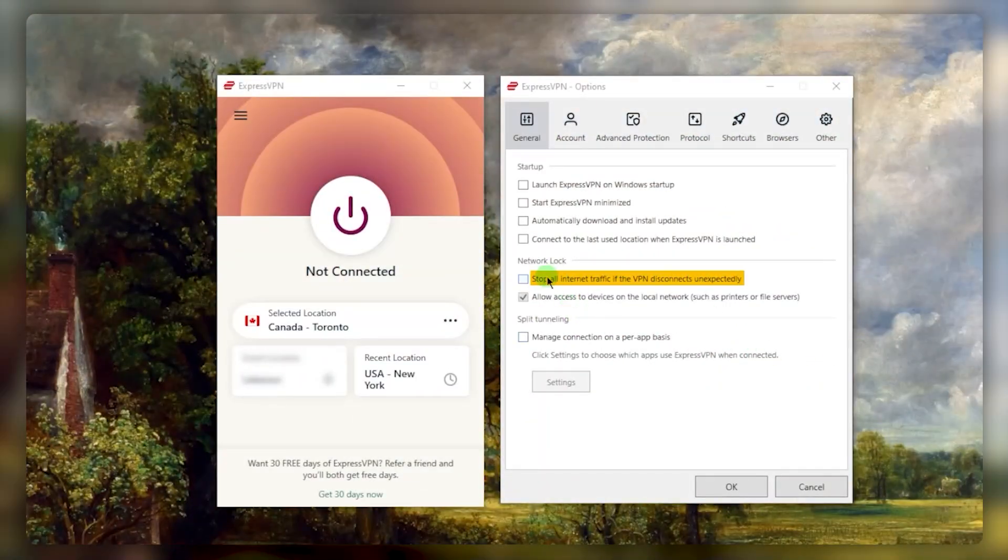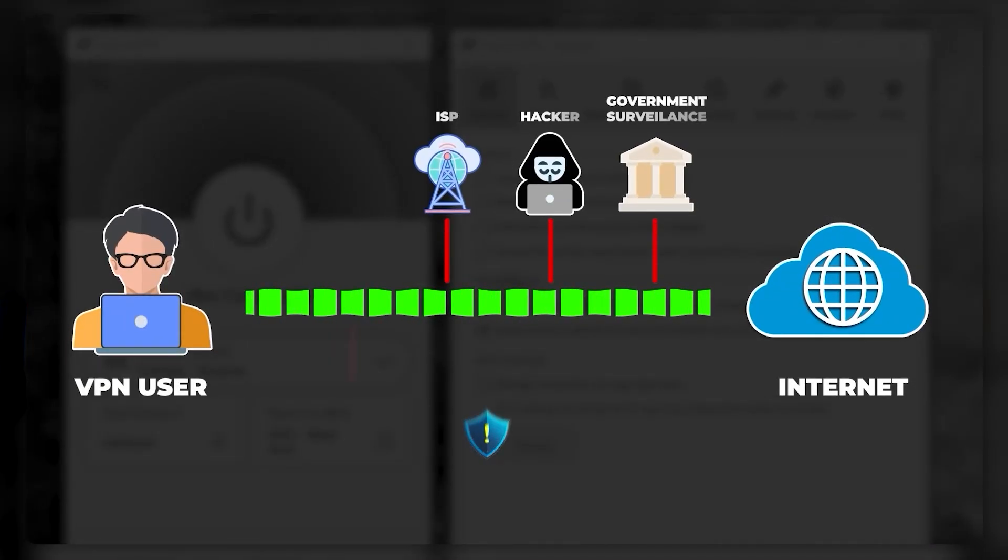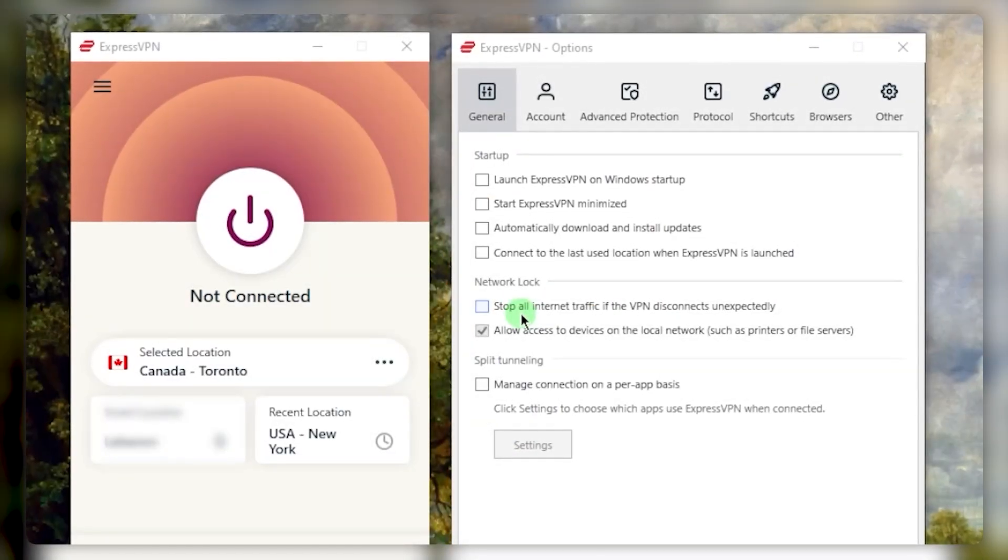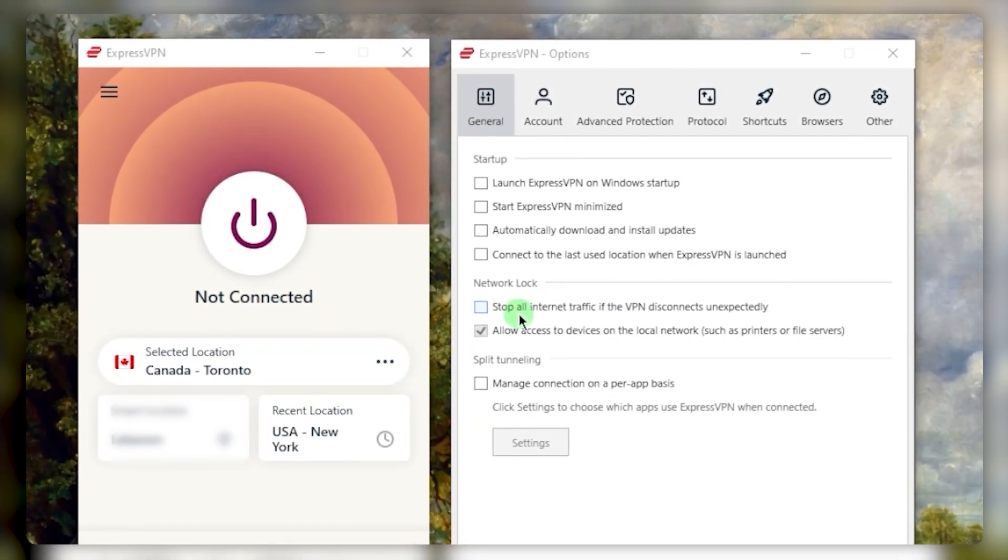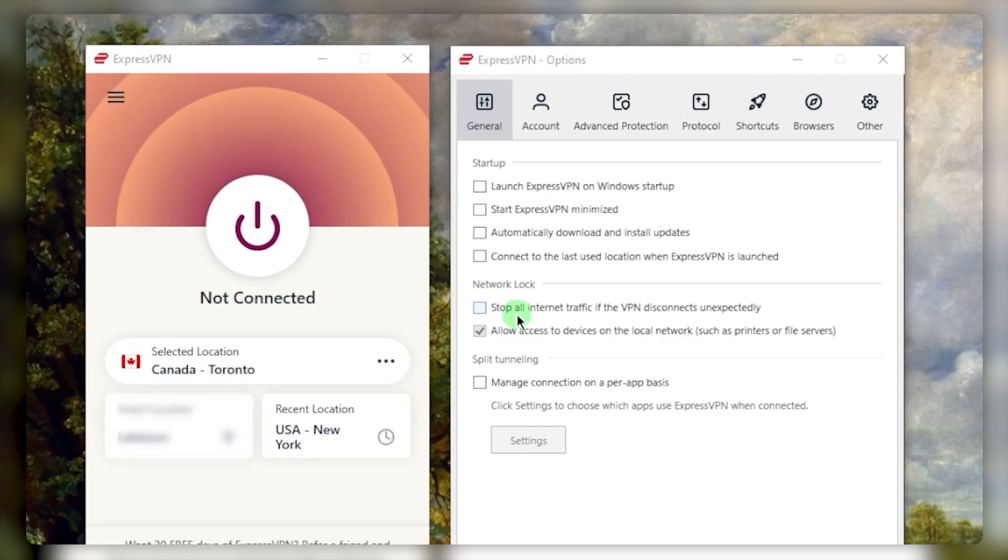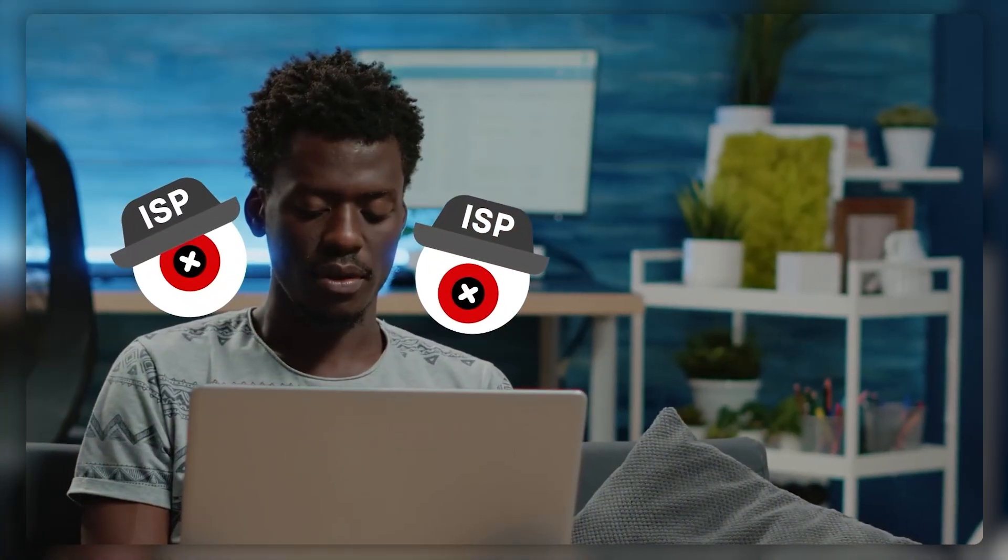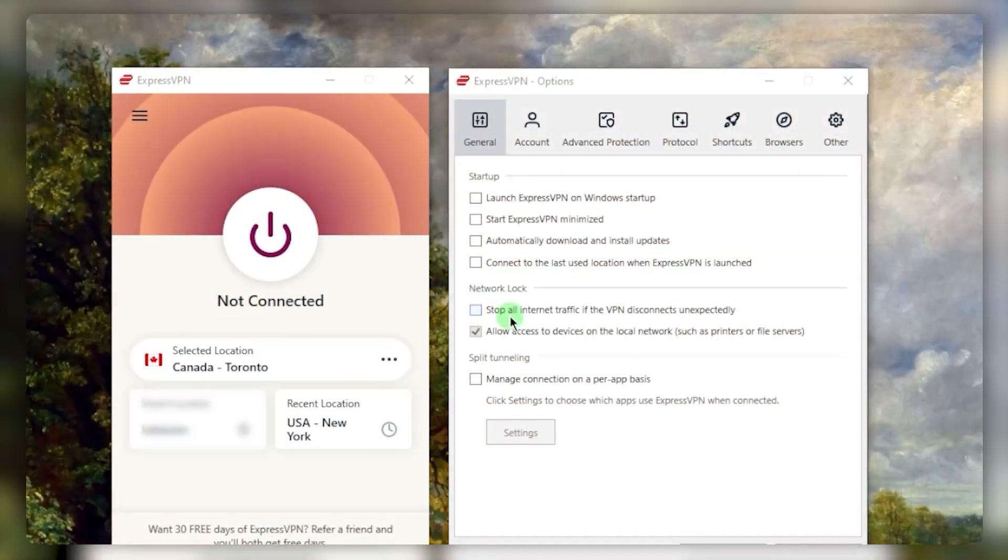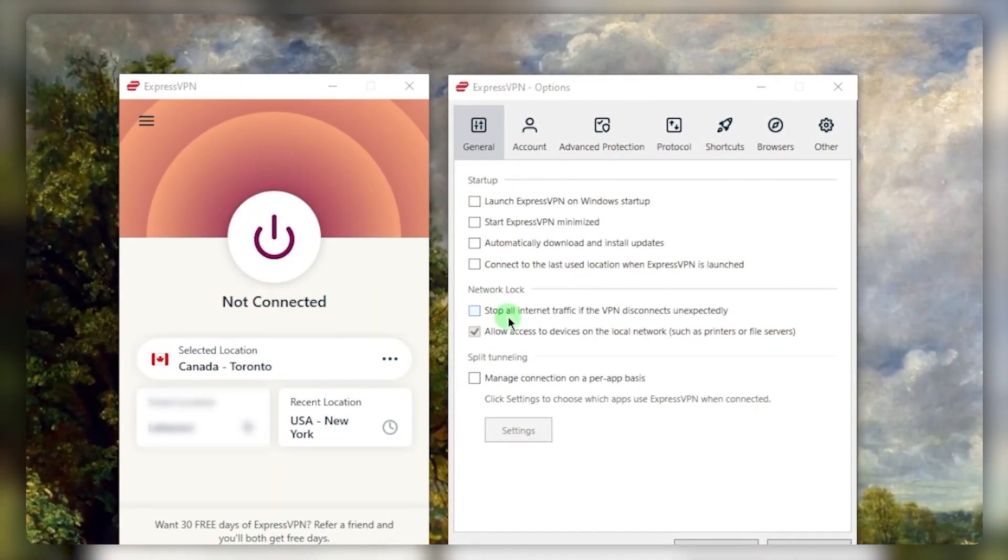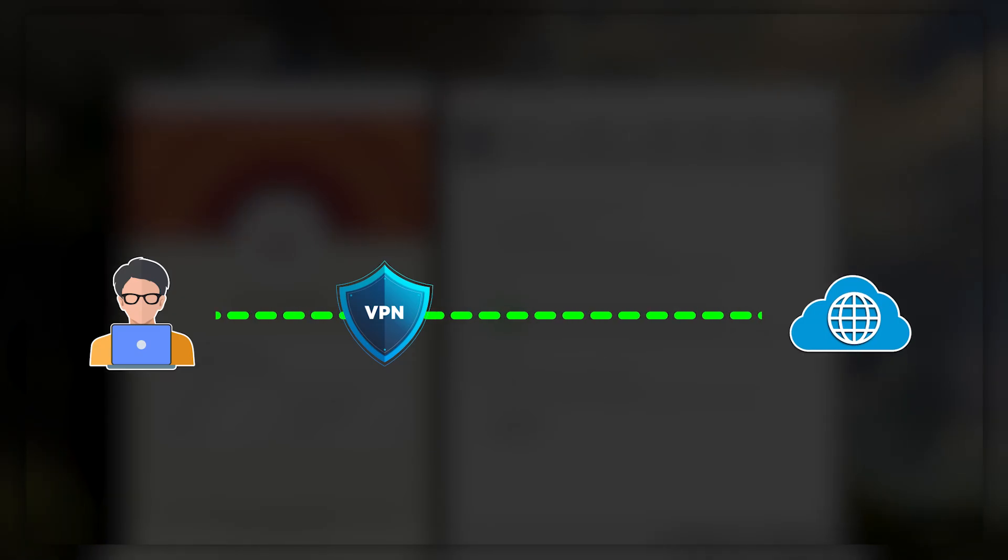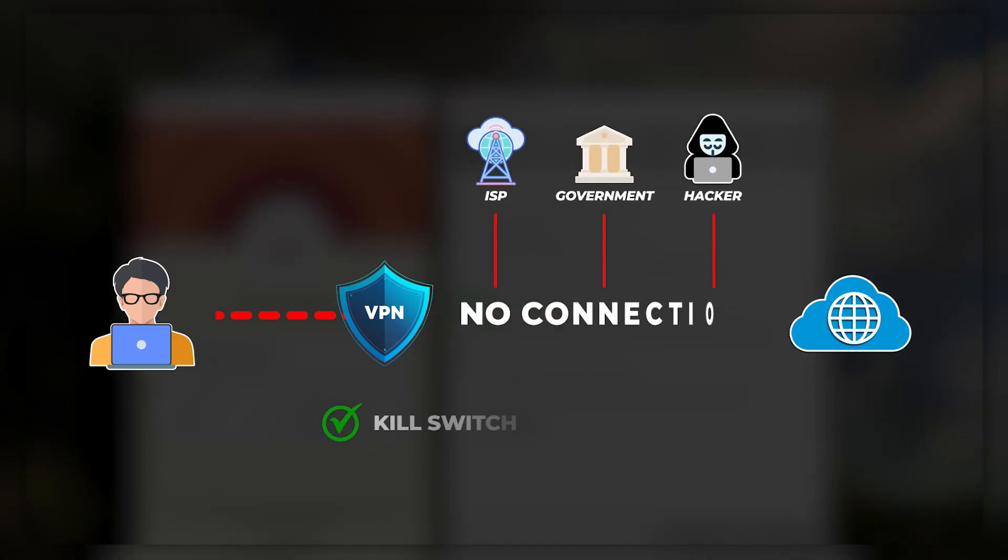As you can tell, we have the kill switch, which is called Network Lock, and split tunneling. The kill switch is going to stop your internet connection if the VPN disconnects unexpectedly. This is very useful if you're in China and your VPN disconnects for whatever reason - it'll also disconnect you from the internet so the CCP, the ISP, or the government won't be able to know what you're doing online because you're not connected to the internet unless the VPN is on. This is what the kill switch does.